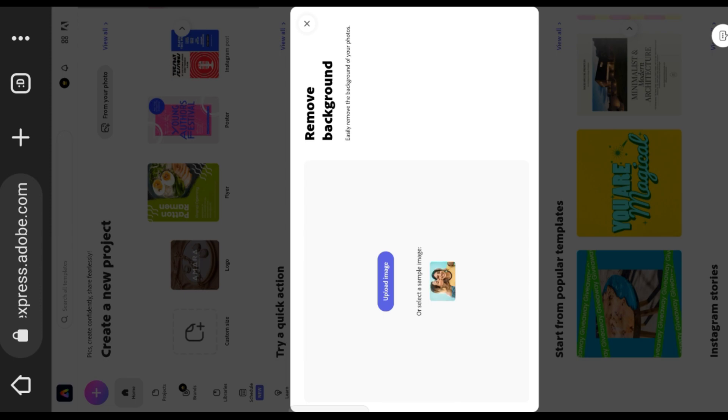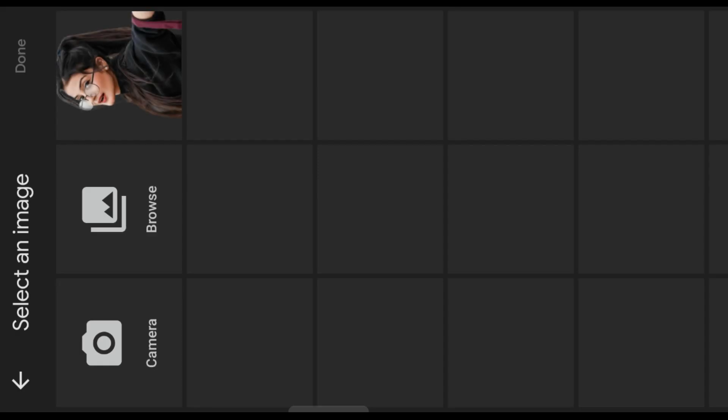Then click on upload image, select an image that you want to edit or remove a background from it.